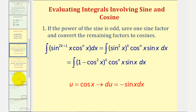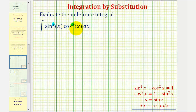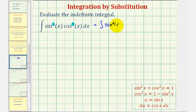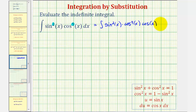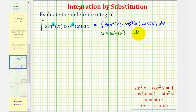Going back to our example, since we have an odd power of cosine, we save one factor of cosine. We rewrite the integral as sine squared x times cosine to the fourth x times cosine x. We let u equal sine x, which means differential u equals cosine x dx.